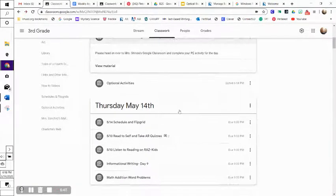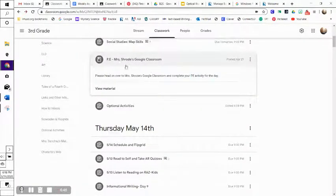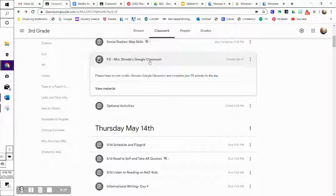Today for Mrs. Schrode, make sure that you guys are going to her PE classroom, and since it is Friday, make sure that you're filling in that form for her, because you need that for your PE grades and PE credit.